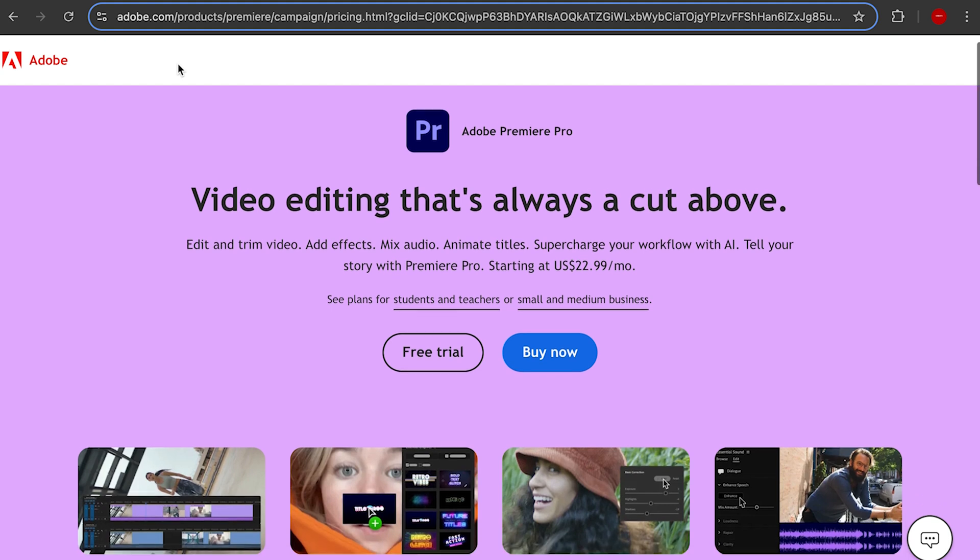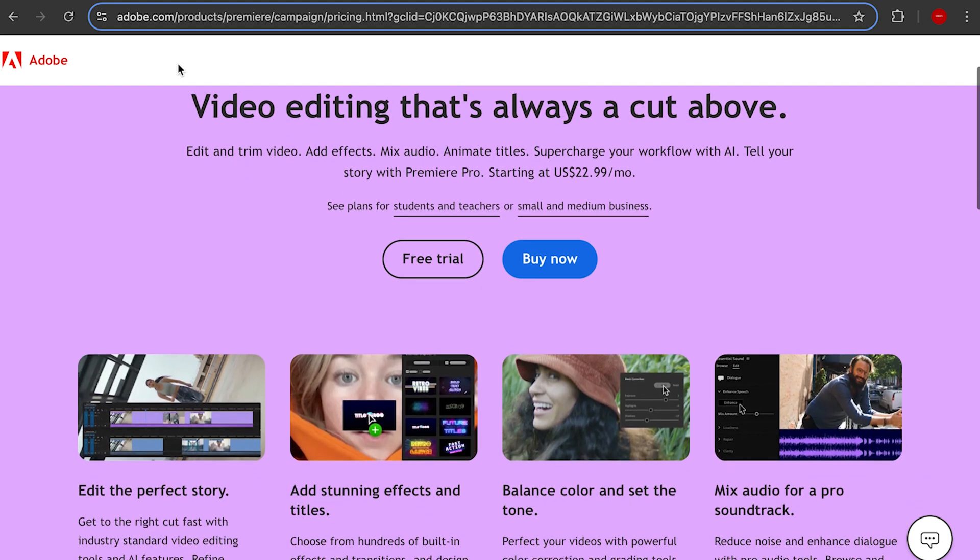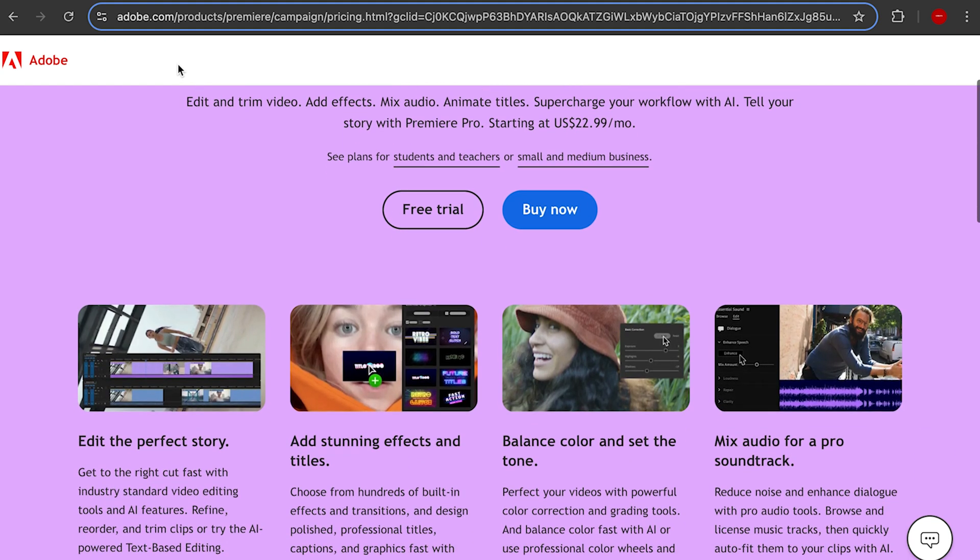The only issue with Premiere Pro for a lot of people is it's not free — you won't be able to get it if you're not willing to pay the monthly charge. If you're just looking to get started, that's going to be a problem for most people.